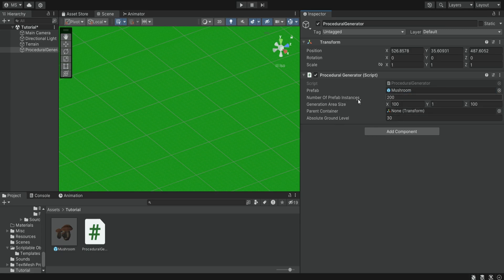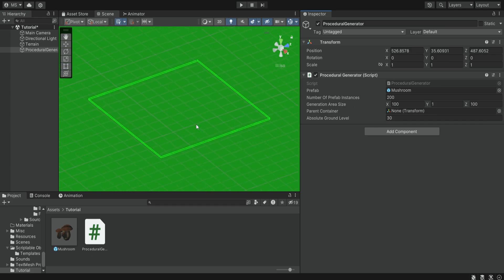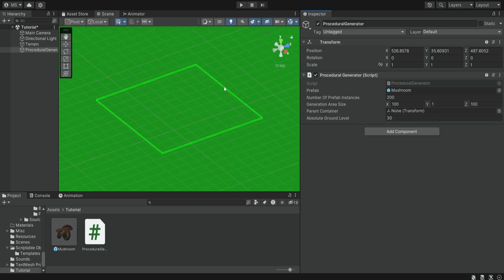Now we have the number of prefabs. So this is the amount of items you want to generate in this certain area. Then we also have the generation area size and if we zoom out we can see that we have this outline over here and this is just some kind of gizmo that I created that will show us the actual area of generation.